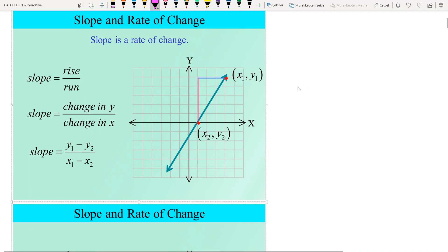Hi everyone. In this part I want to give some important notions about the derivative. I think they are important since it is the first step to understand the concept of derivative. The first definition is the slope of a line.